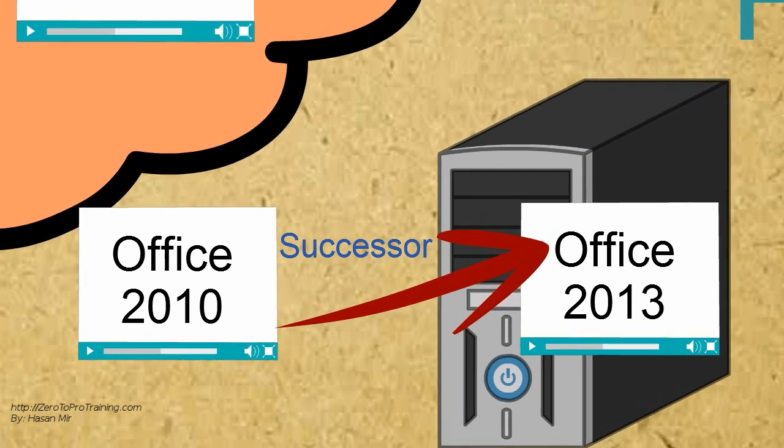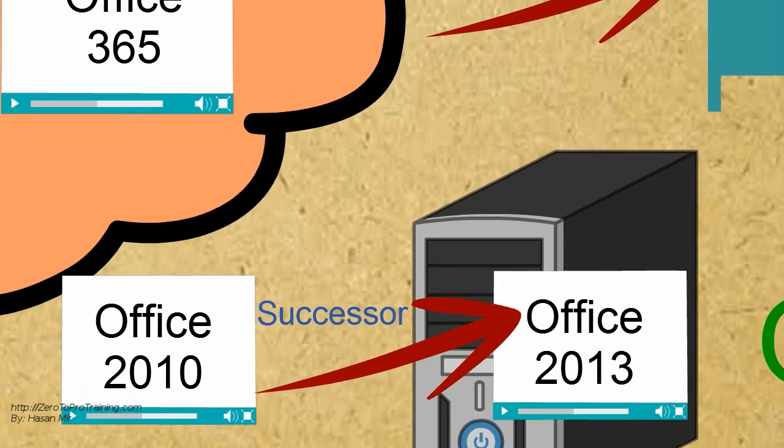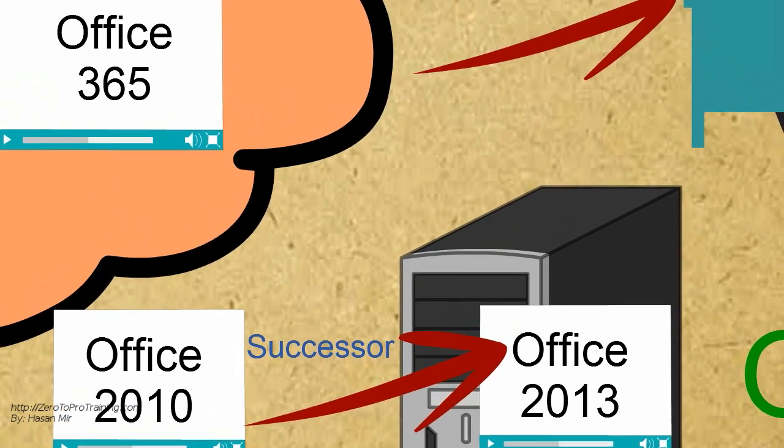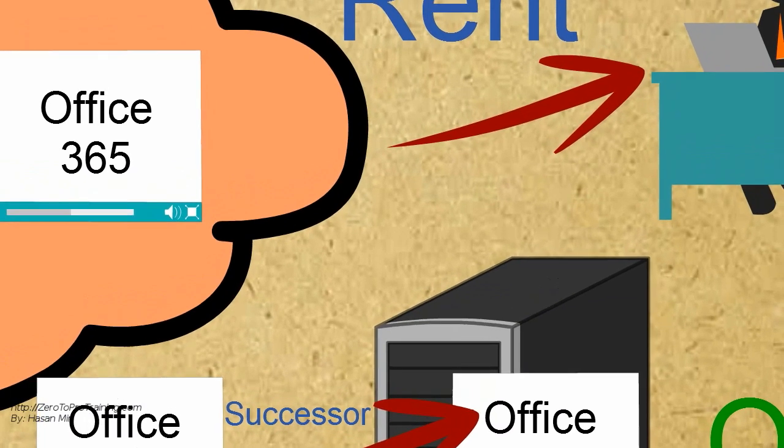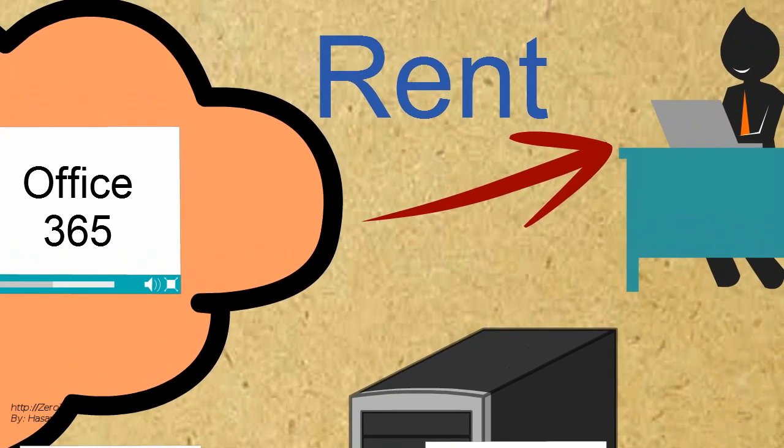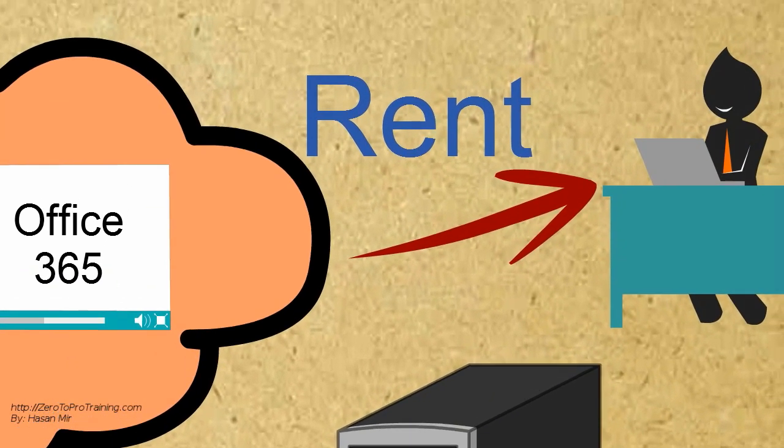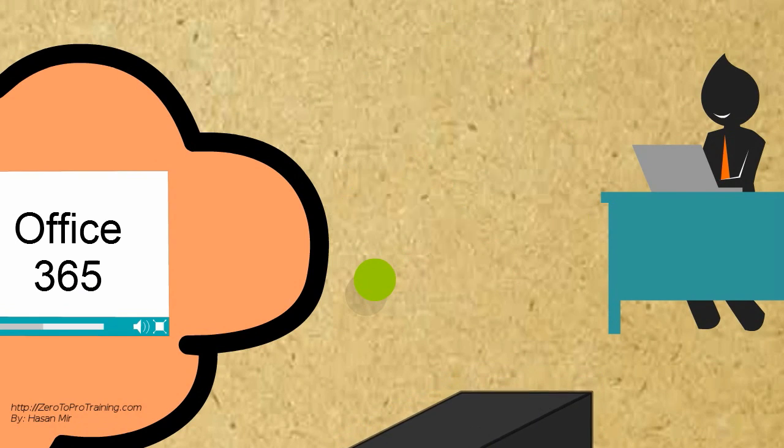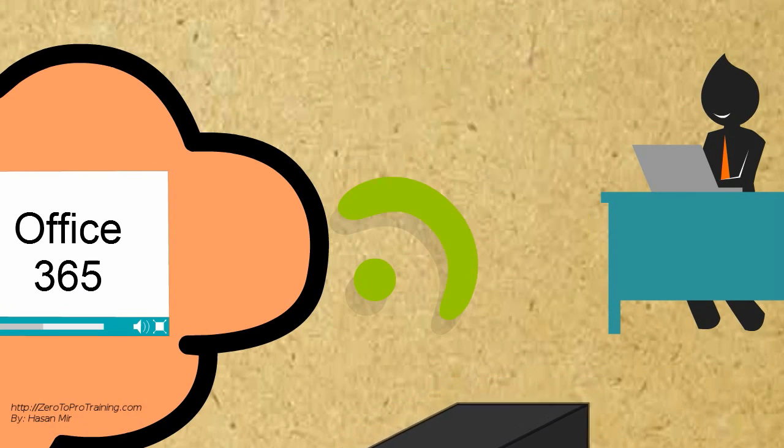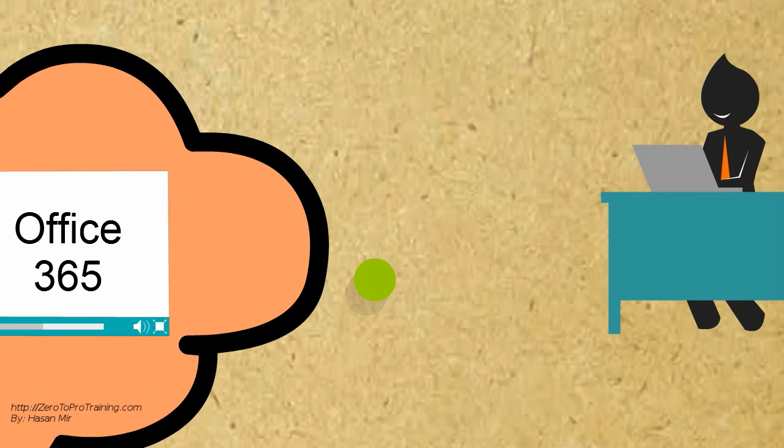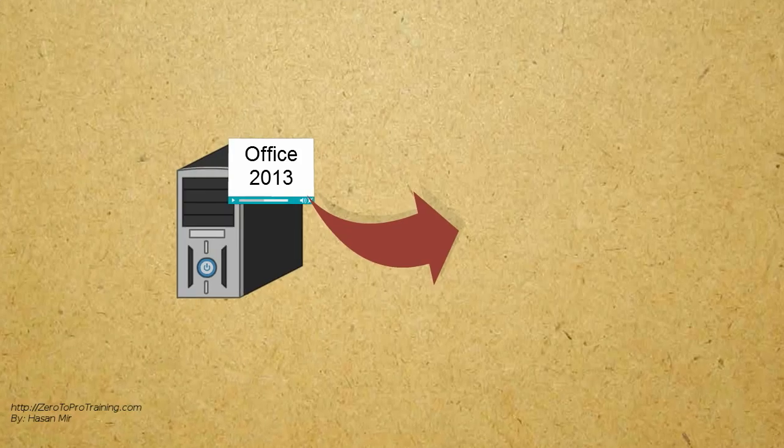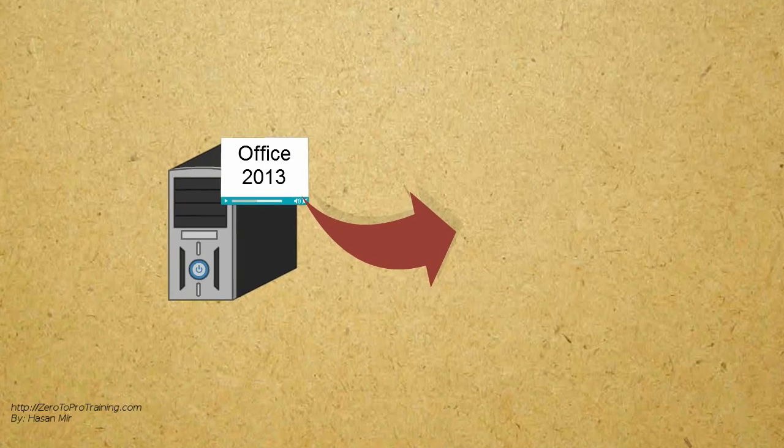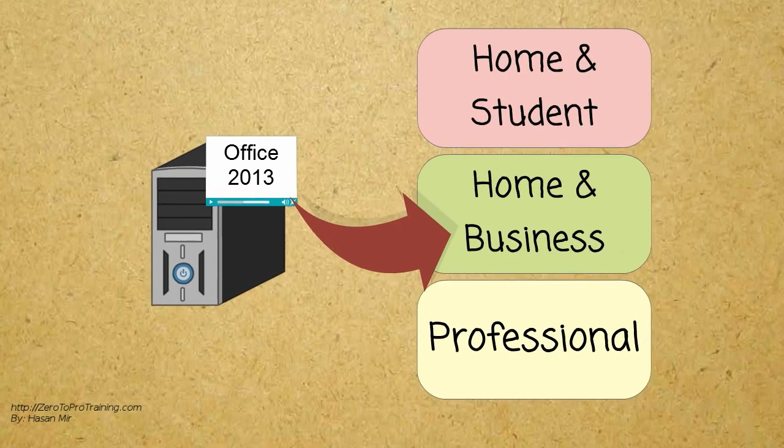While Office 365 is the cloud version, it is similar software as 2013 but is offered as a service. It can work while you are connected to the internet as well as offline mode. Once you reconnect, the files get synchronized with the cloud. Here are the popular suites for Office 2013.